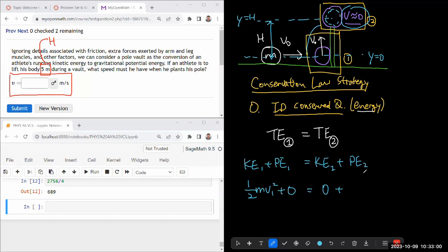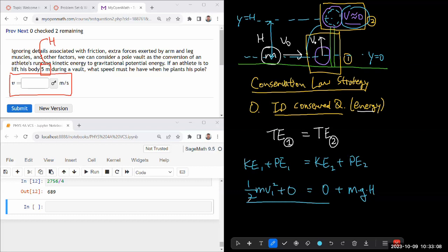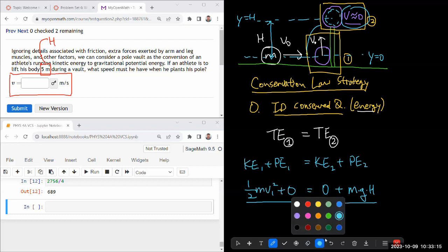So the gravitational potential energy from the derivation you've seen elsewhere, it's going to be mg times h. So this is our equation. Let's just double check. We have the right number of unknowns. We don't know the mass,